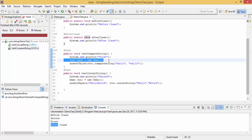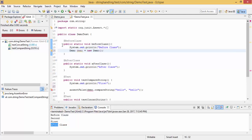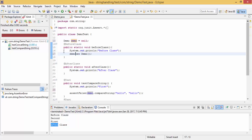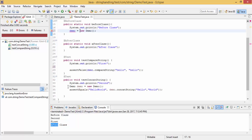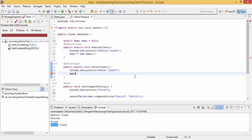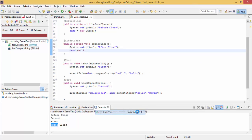In @BeforeClass we can initialize our objects. We can initialize our object in @BeforeClass, and then assign it accordingly to run our test cases. These runs are successful.